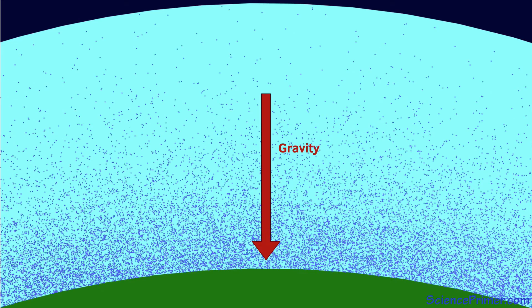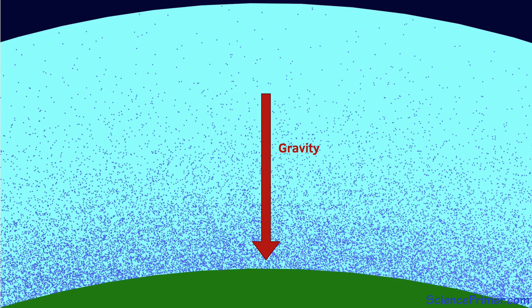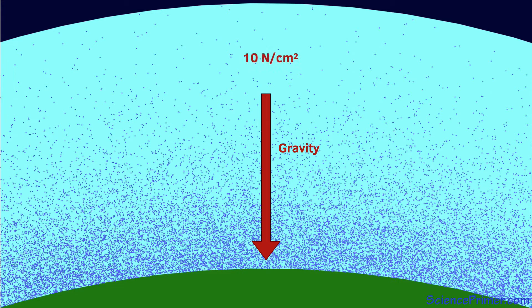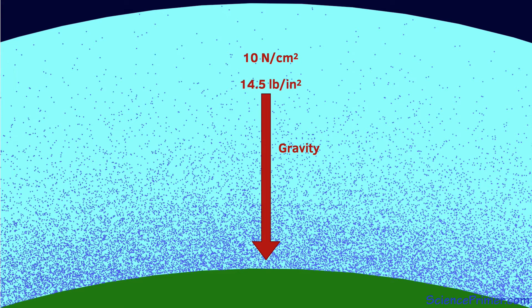The gas in the atmosphere has mass and is drawn towards the Earth by gravity. It is the pull of gravity on all of these particles that creates atmospheric pressure. At sea level, atmospheric pressure is about 10 newtons of force per square centimeter. In US units, this is just over 14.5 pounds per square inch. Meaning as we walk around, there is over 14 pounds of matter weighing down on every square inch of our head and shoulders.